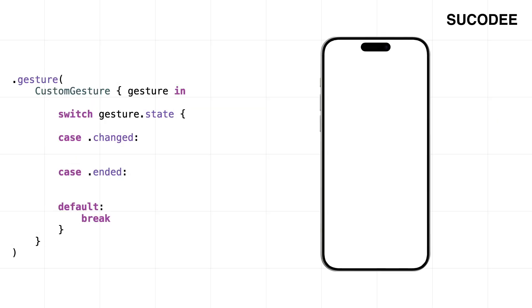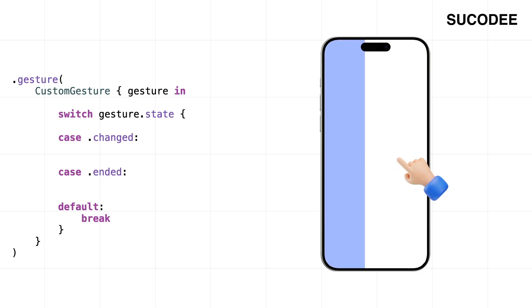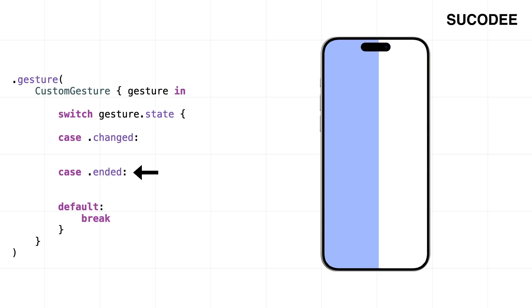Here's what happens when we drag. The moment our finger touches the screen and starts moving, 'changed' kicks in. It's like, hey, I'm tracking you right now. And when we let go, that's when 'ended' steps in—drag's over, time to react. Maybe snap the view into place, maybe slide something back. It's just those two moments: while we're moving and when we stop.